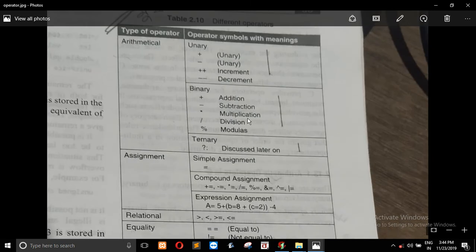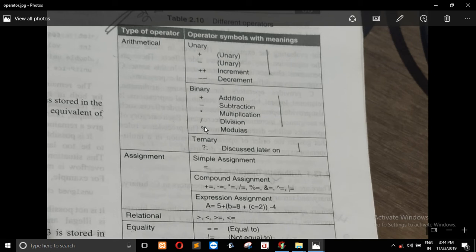Arithmetic Operator includes plus, minus, and more. Arithmetic Operator is divided into Unary and Binary. Unary is a single operator, and Binary is a double operator.